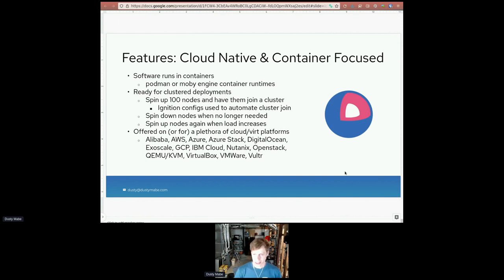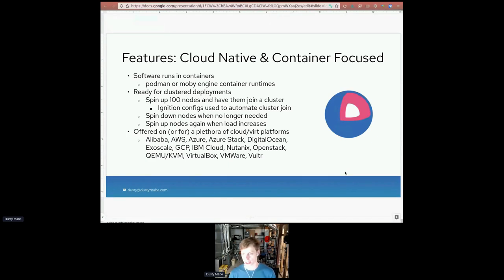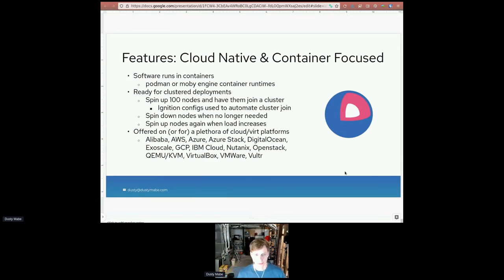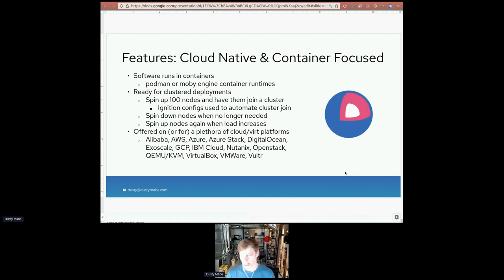The next feature is being cloud native and container focused. Container-focused software runs in containers — we have Podman, and we also have the Docker CLI via the Moby engine RPM. As far as the cloud native piece goes, we say we're ready for cluster deployments, which means you can spin up 100 nodes, have them join a cluster. The Ignition config tells that node the cluster manager and how to check in and register. We also offer images for 10+ cloud platforms and are trying to add to that all the time.